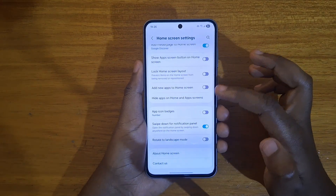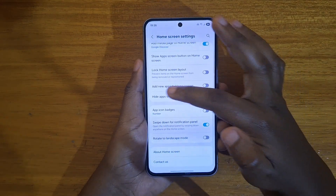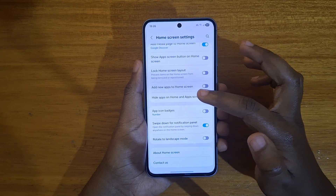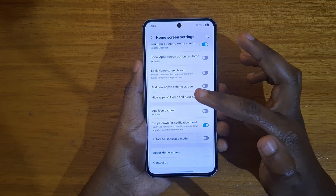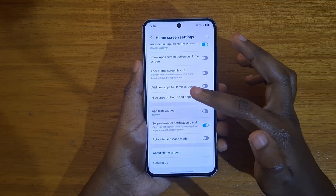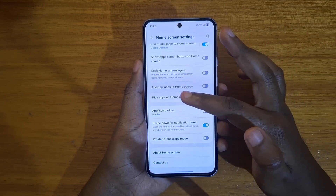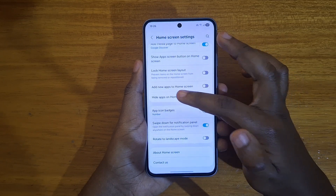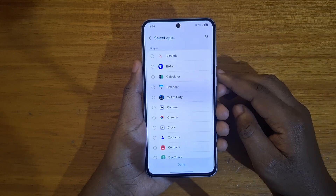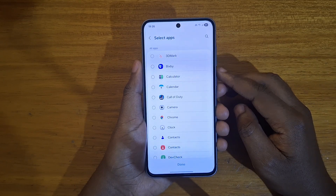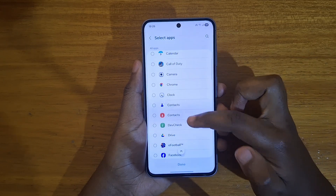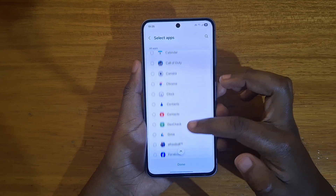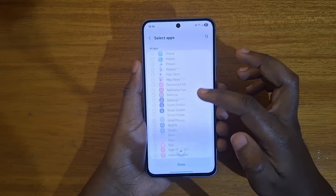When you get to settings, you're going to scroll all the way down and you're going to see this option: 'Hide apps on home and app screens.' So you click on that option and from there you're going to select which applications you want to hide.